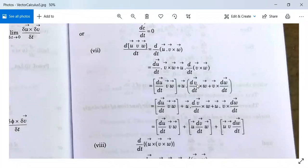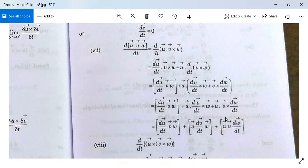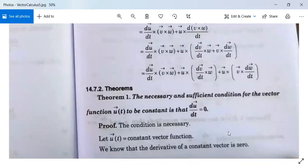This equals d/dt(u)·(v × w) + u·d/dt(v × w). Expanding further: u·d/dt(v × w) = u·((dv/dt) × w + v × (dw/dt)). So the full result is: (du/dt)·(v × w) + u·((dv/dt) × w) + u·(v × (dw/dt)). This result is also proved.